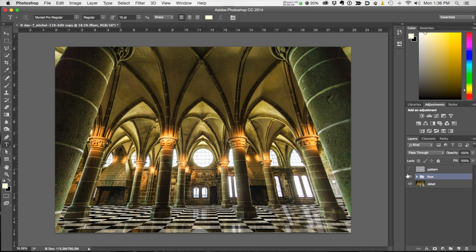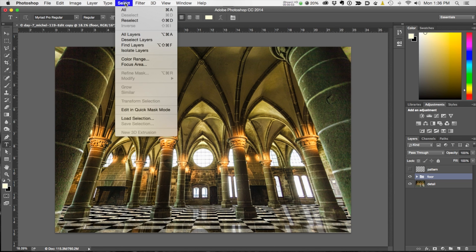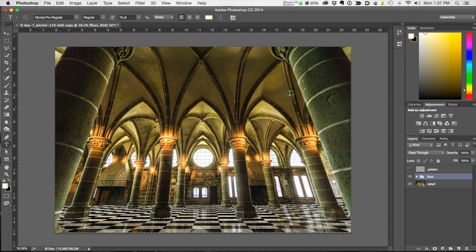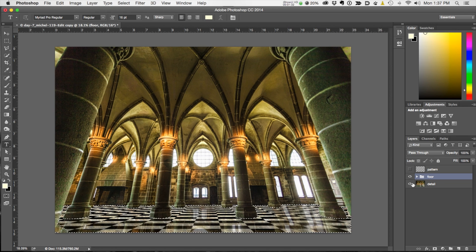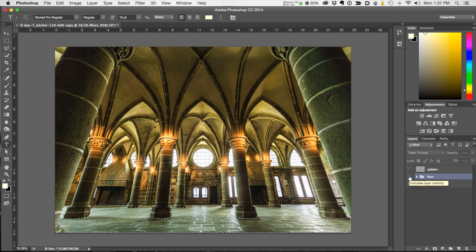The very first thing you want to do before you even get started is create an accurate selection of the floor. You can see I have a good selection of the floor — before you do anything else you want to do that. If you don't know how to do that, I have some videos on selections at meetyourcamera.com, or there are hundreds of videos on YouTube on selections. It's worth your while to spend some time getting that selection right.